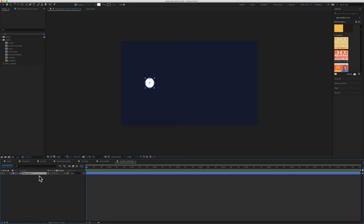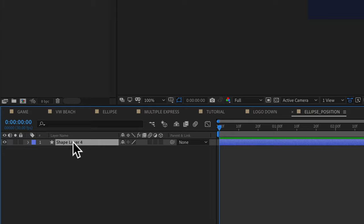So the only thing in this composition is this shape layer. Drag your playhead to the very beginning, select the shape layer, tap on P for position, click on the stopwatch next to position. That will create a keyframe.